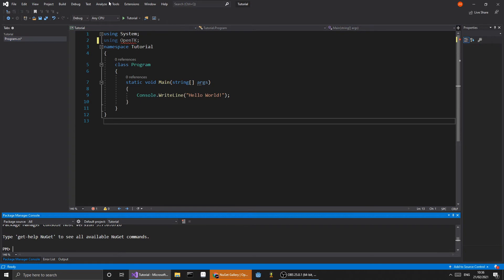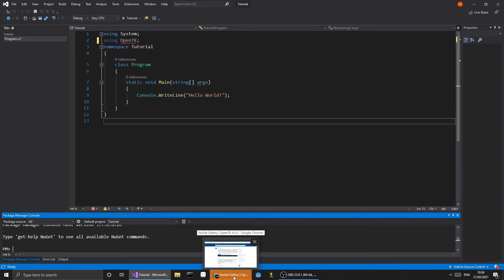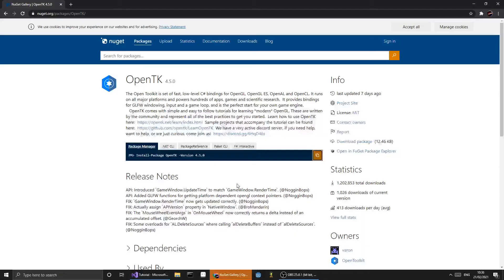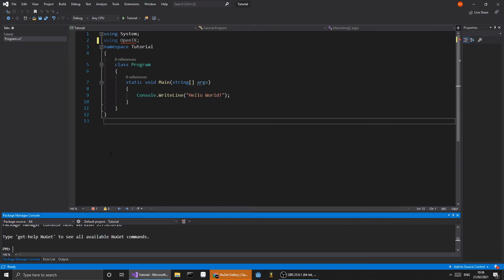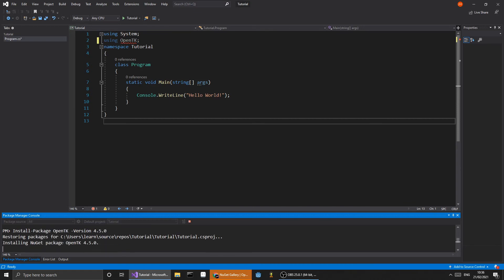So, if you go over to the Package Manager console, you can go to this website — which I'll link in the description — and copy the command to install it.